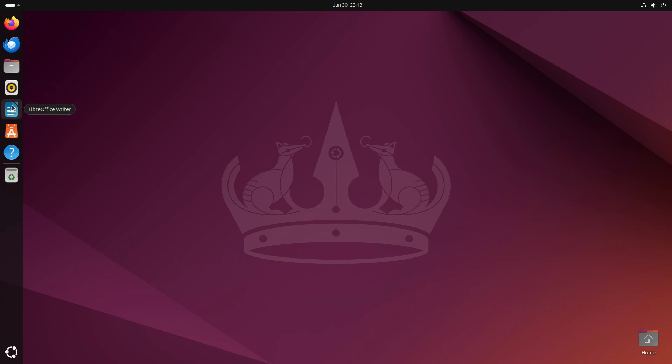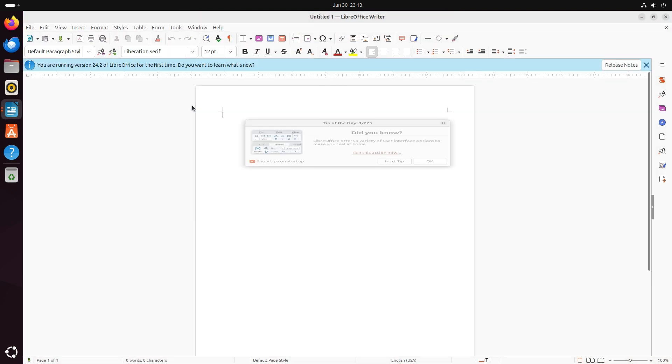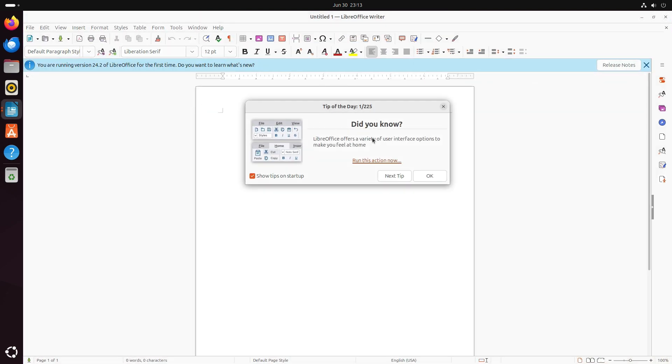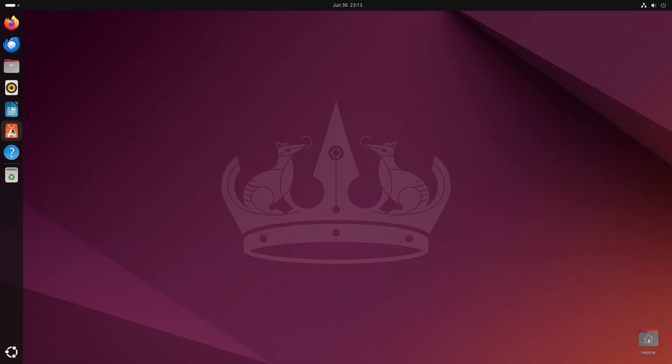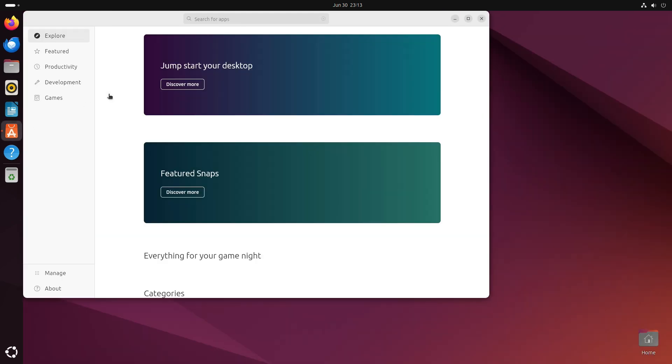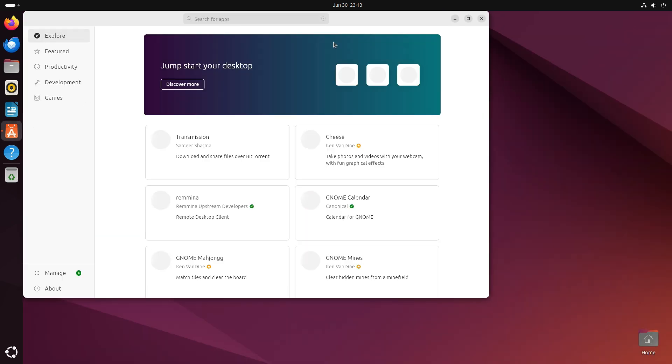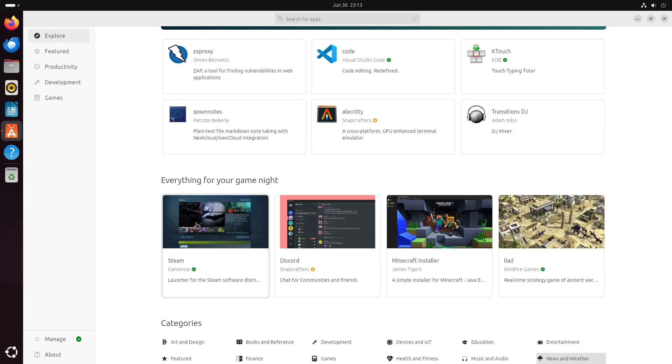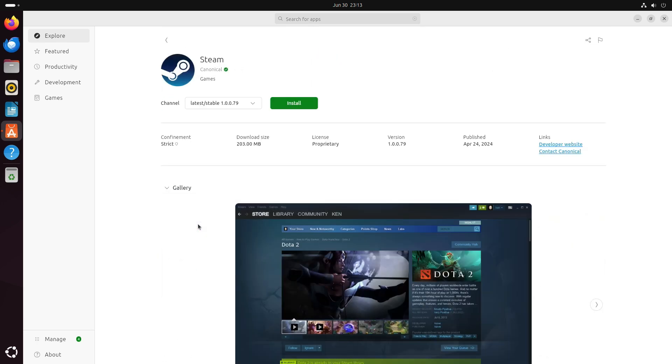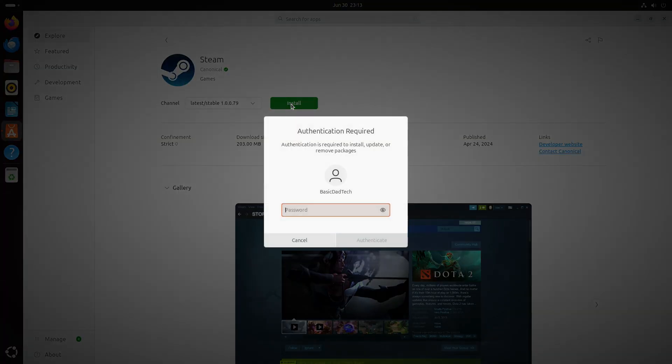And if I want to create some documents, I could use LibreOffice here. Hello. And just like Pop!OS and Linux Mint, Ubuntu has its own little app store here, which is really nice. So, I'm going to go ahead and install Steam, and in a little bit, I'll try playing a game.